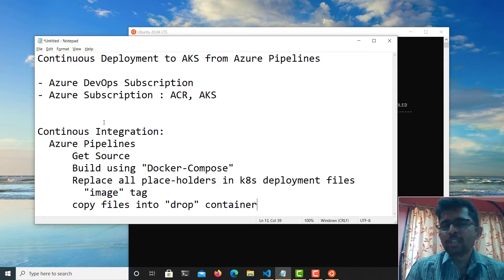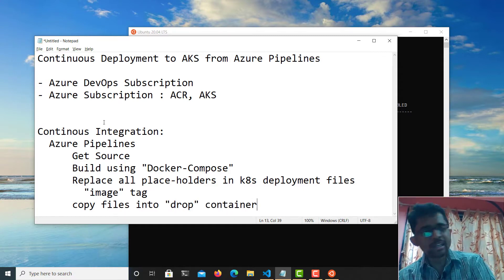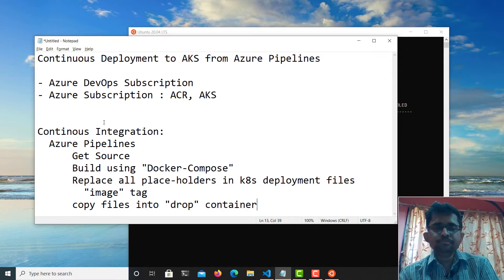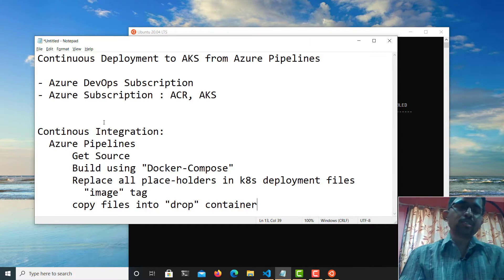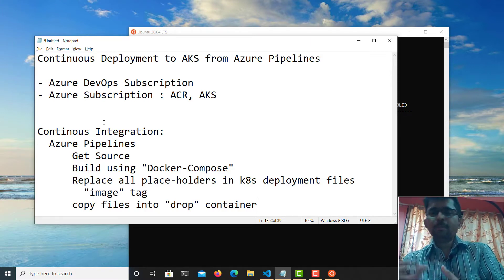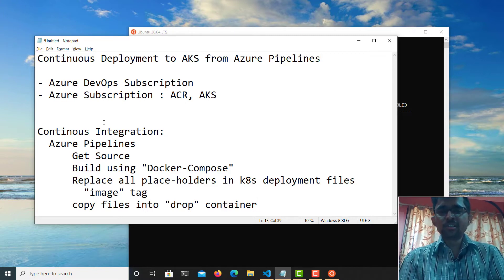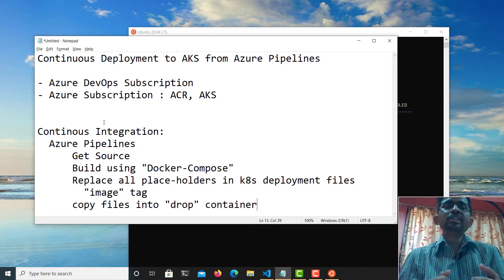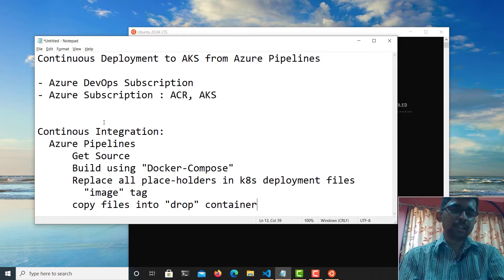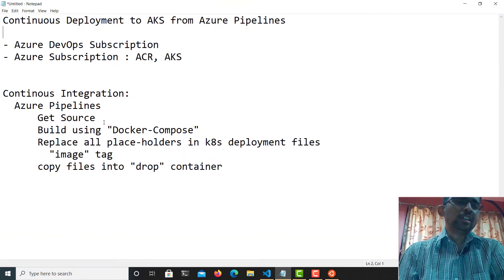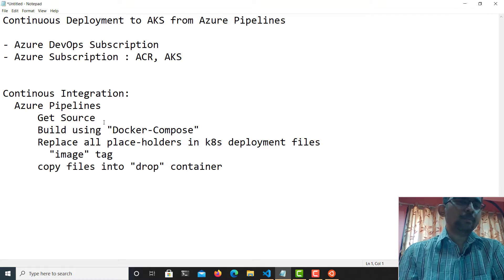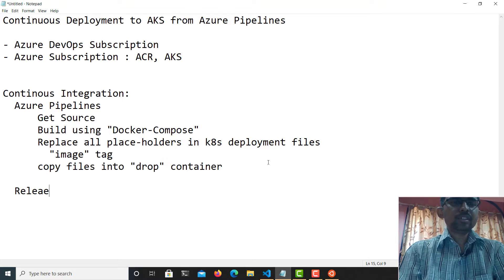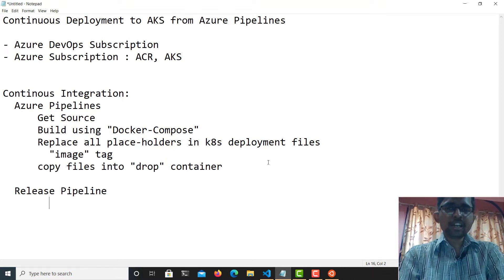The drop container is what we normally create at the end of an Azure DevOps build pipeline. It will copy all those modified deployment YAML files into the build artifact folder — the drop container created at the end of the build pipeline — so it will be ready for our next pipeline, which is the release pipeline. I'll be creating two pipelines: the first is a build pipeline and the second is a release pipeline.